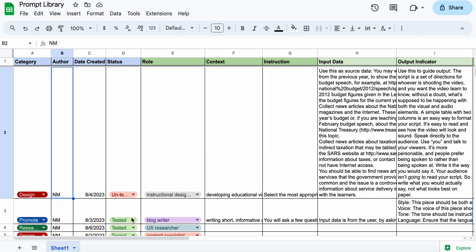status, whether I've actually used the prompt before, tested it or not, and then I move into the actual prompt generation.